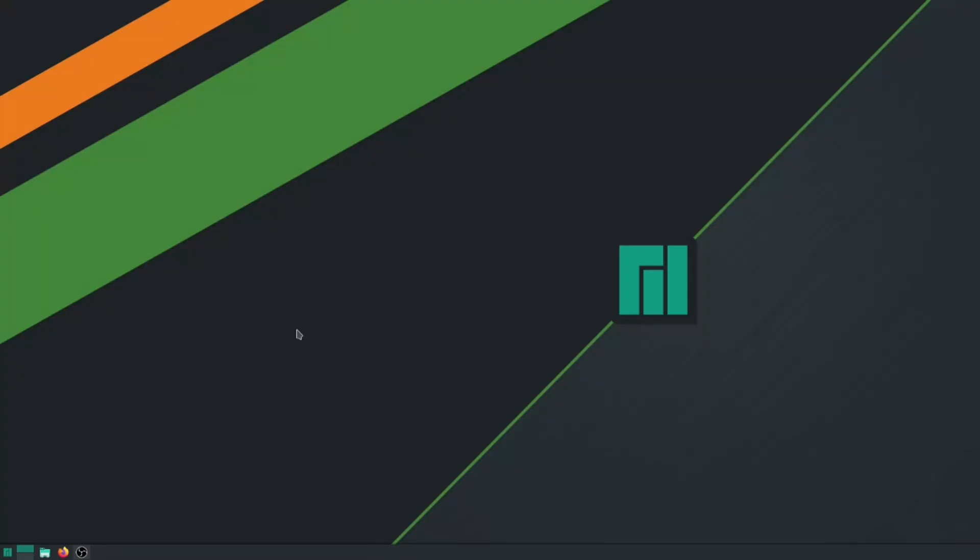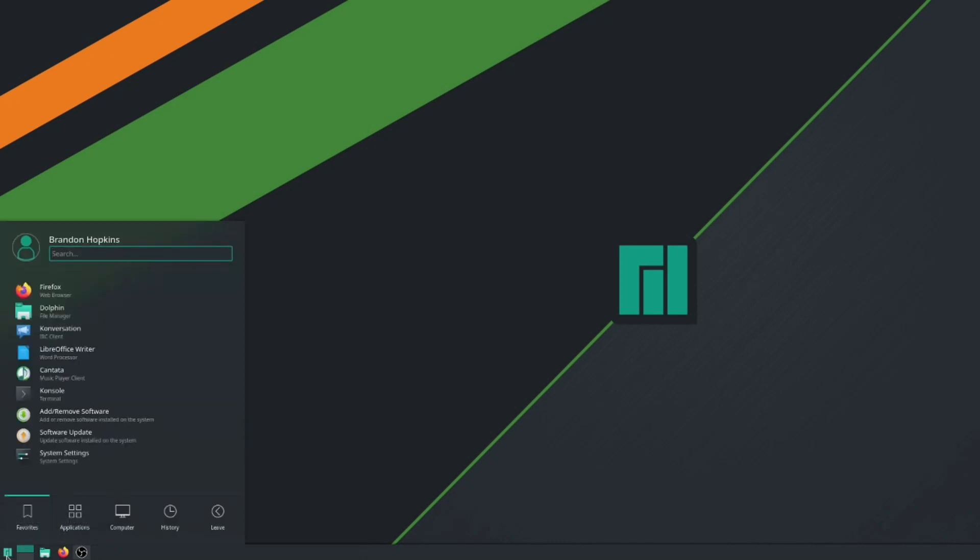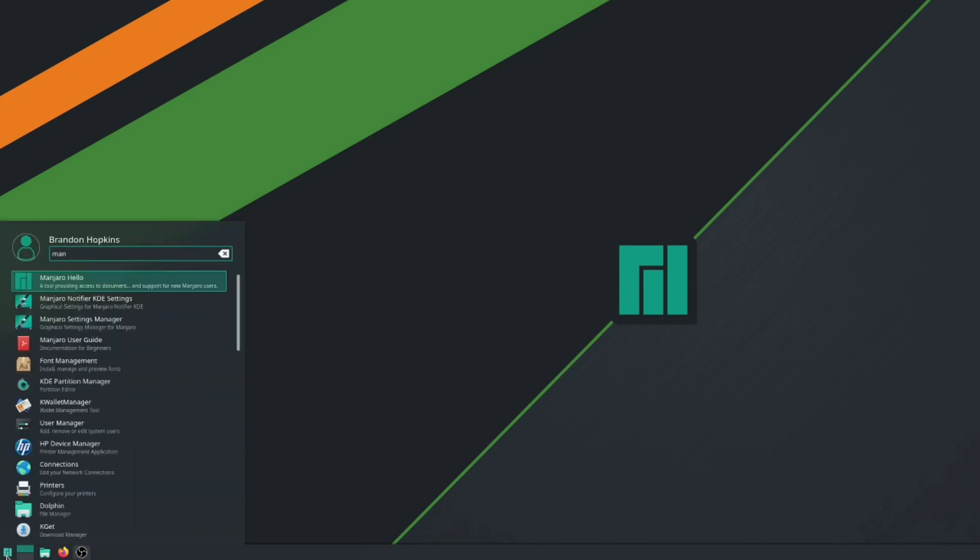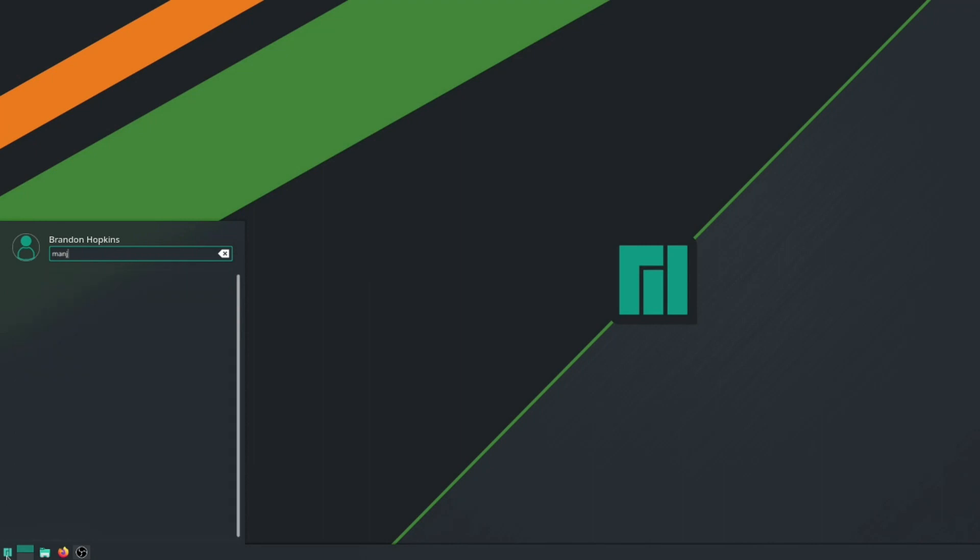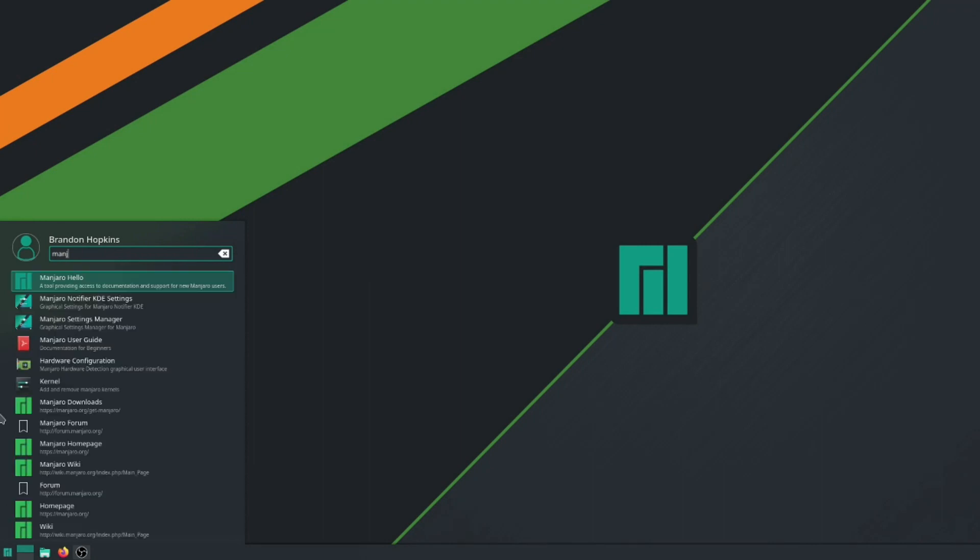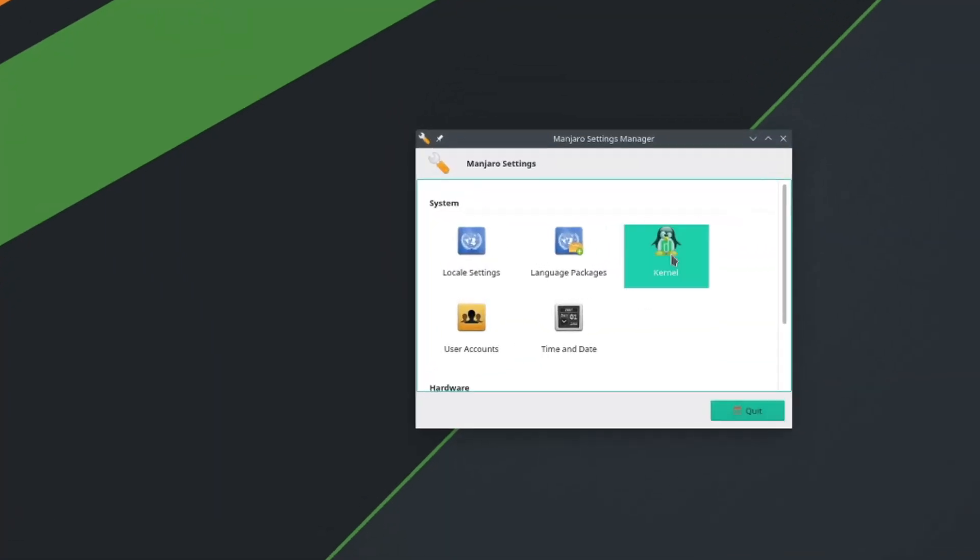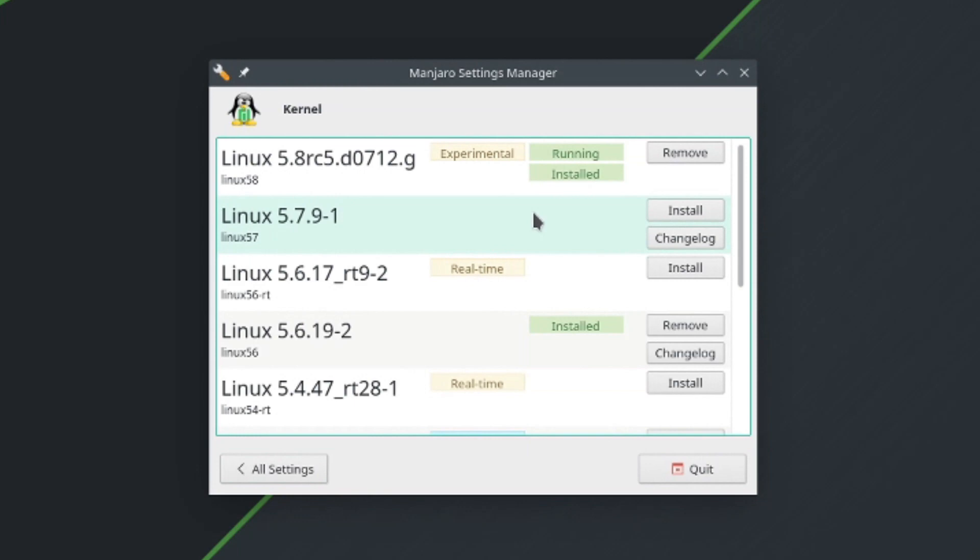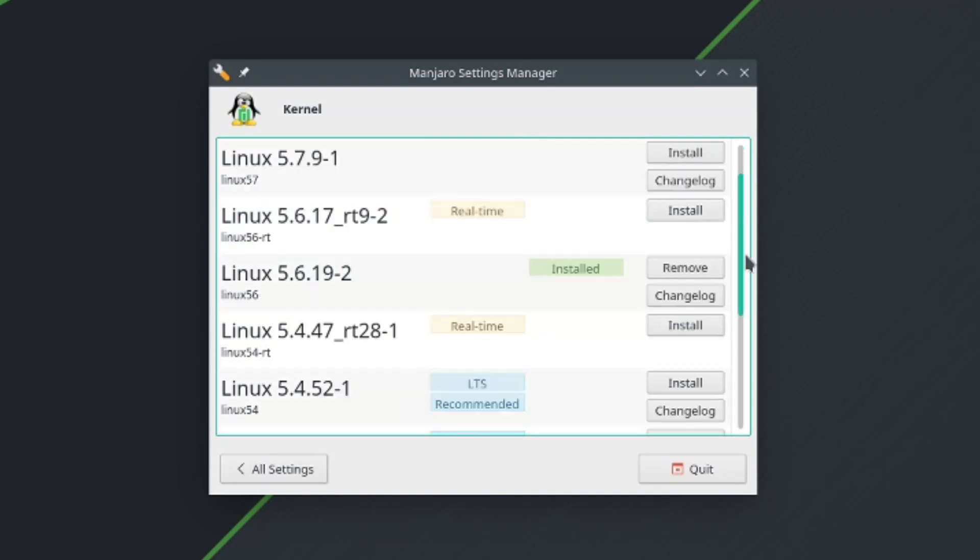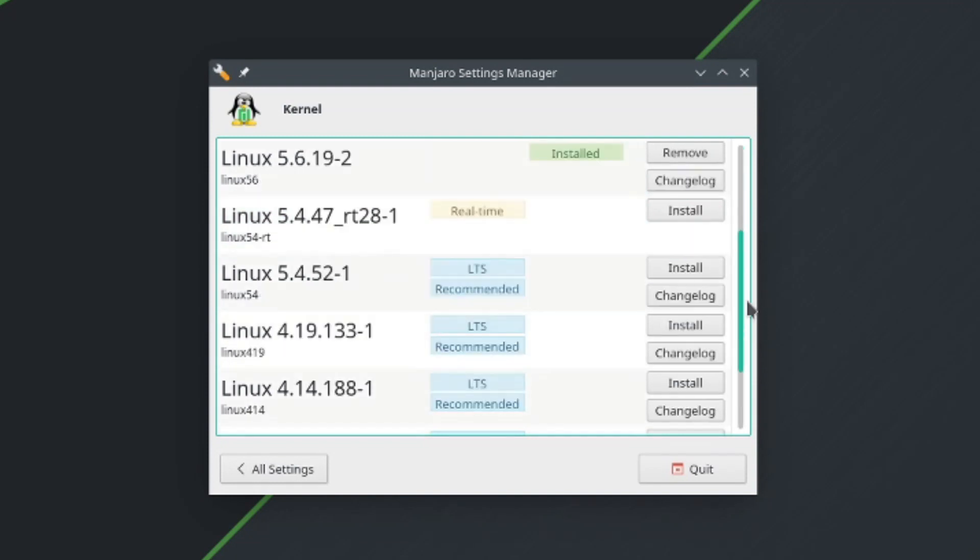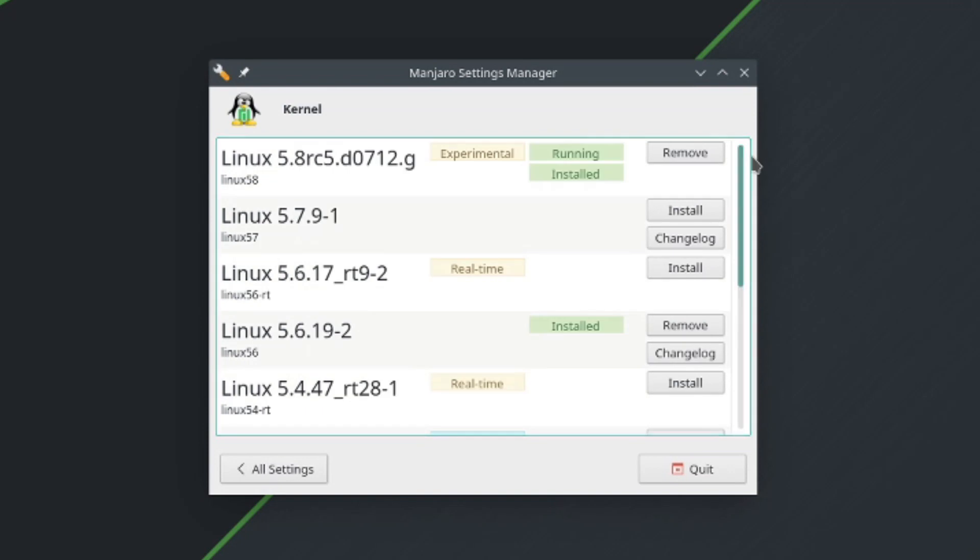So now that our system has completely rebooted we can go ahead and open up those Manjaro settings again. So you just type in manj and go to Manjaro settings. And here we can open up the kernel and then we can see that we are currently running and have installed the latest experimental build of the kernel. Like I said I do recommend you go with a LTS or recommended especially if you are newer. But I wanted to go ahead and try this out and see if some of the improvements are actually working properly.